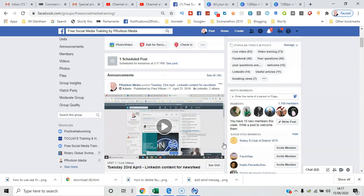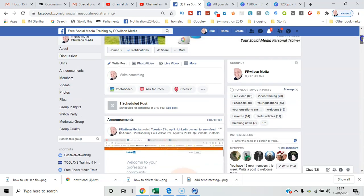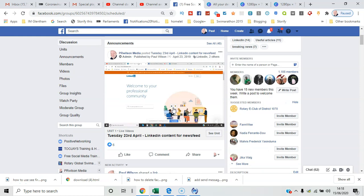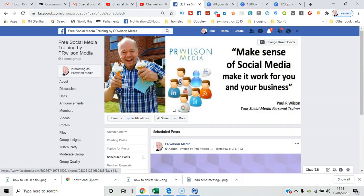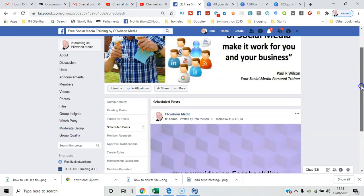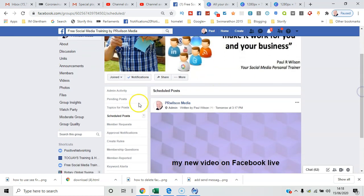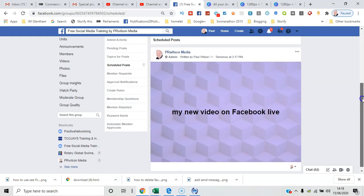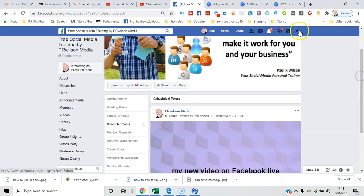So now I want to see where that post is scheduled. I can see it there as soon as I log in as the admin. I can click 'see post' and so you get a list of posts - you've got pending posts, topics for posts, and scheduled posts. That's actually in the group settings and you can see the scheduled posts there.